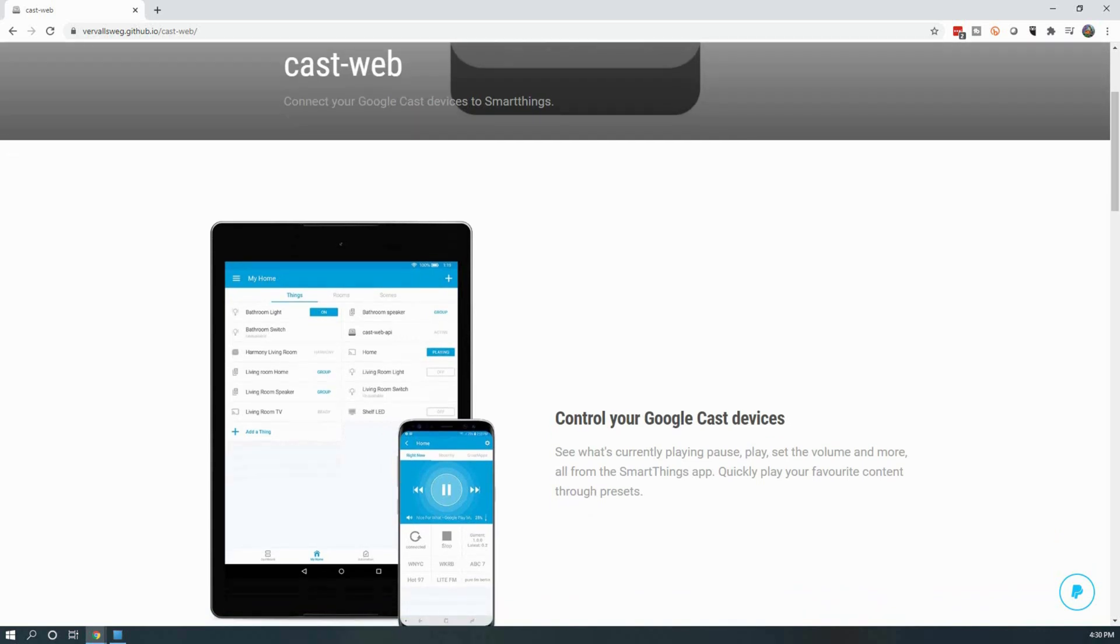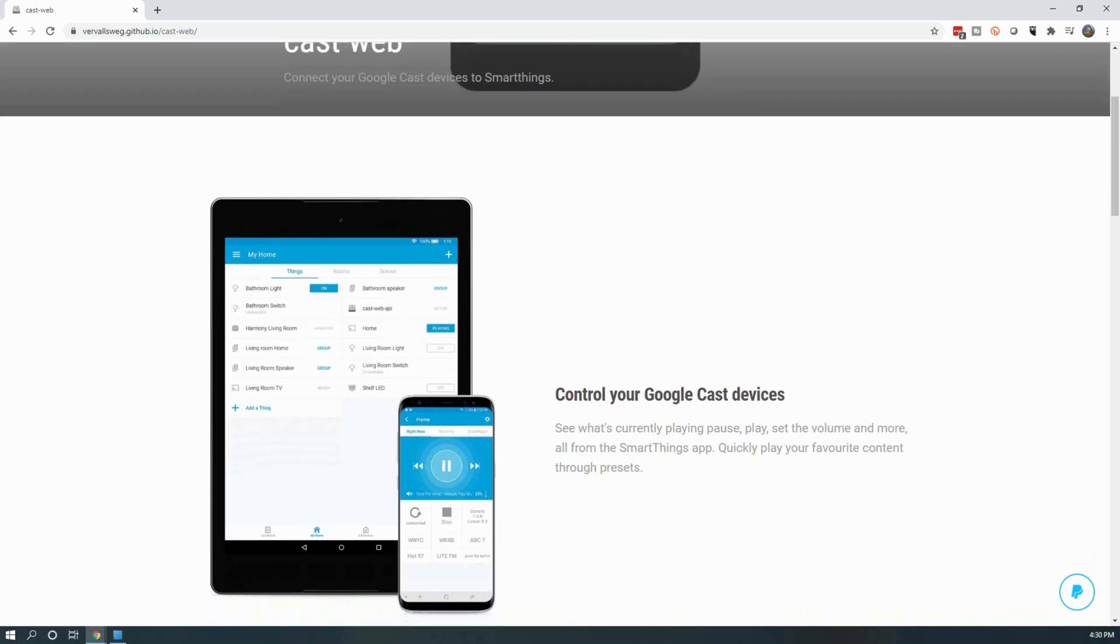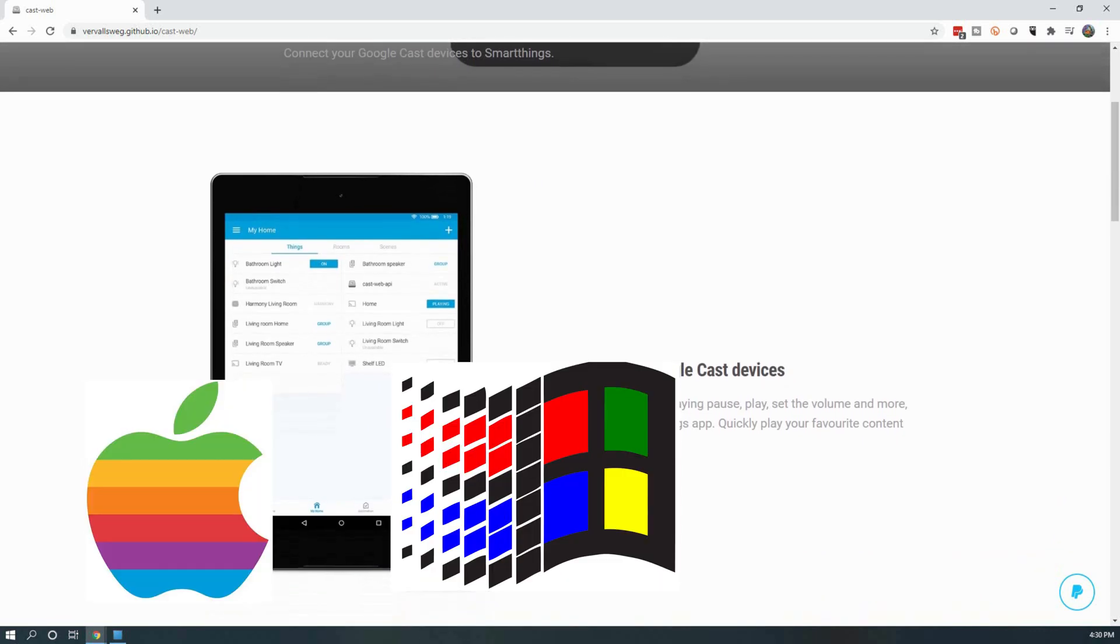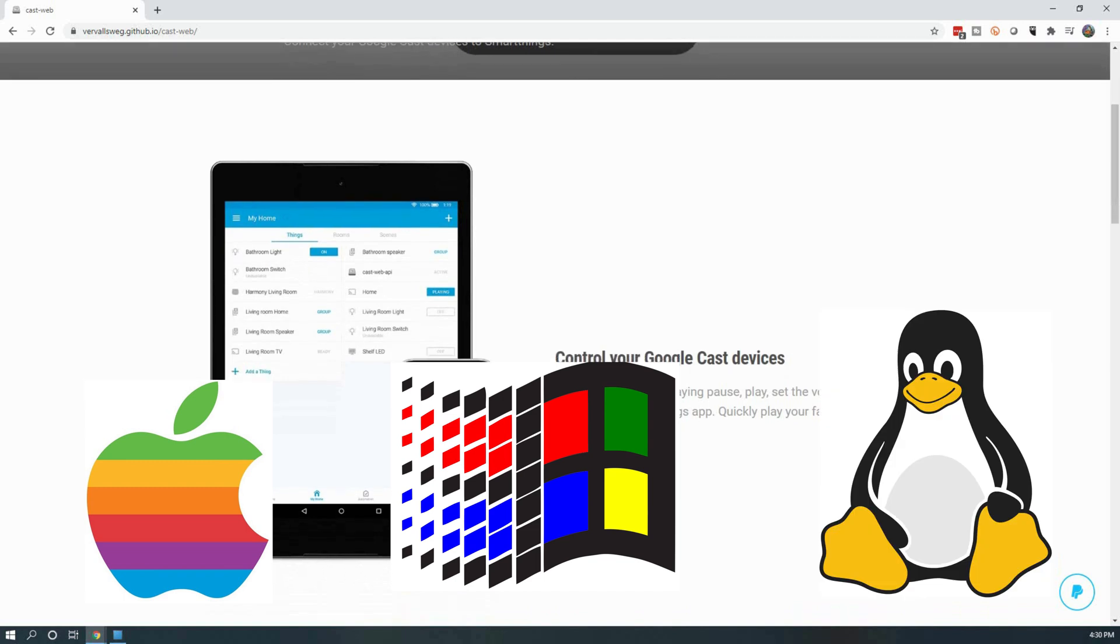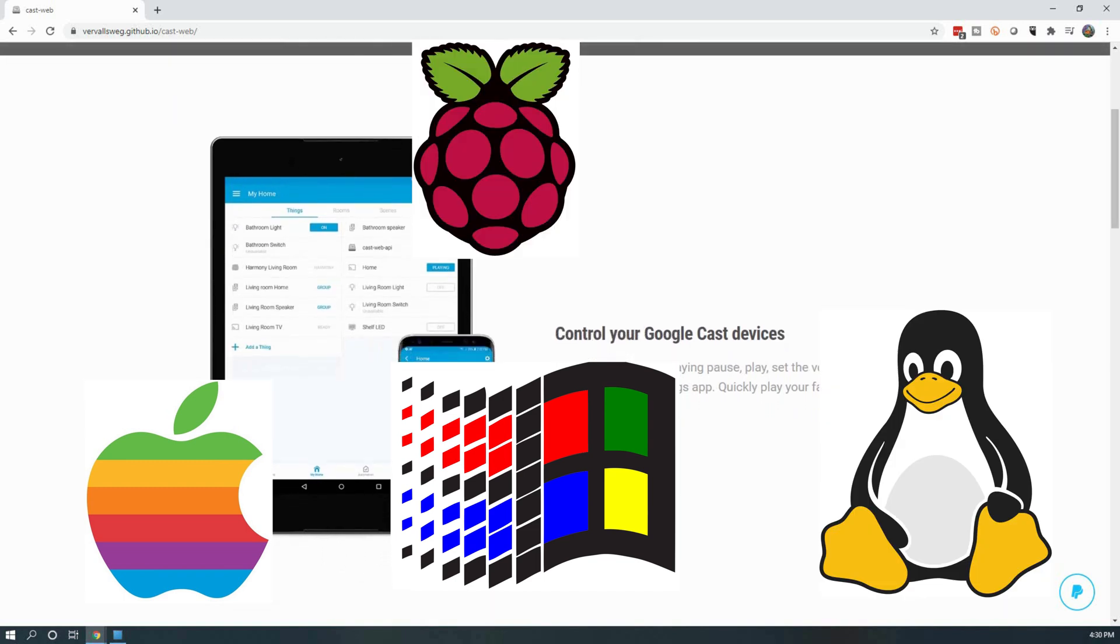Luckily, the developer has made this available for many different platforms including Windows, Mac, Linux, and there is even a Raspberry Pi image.